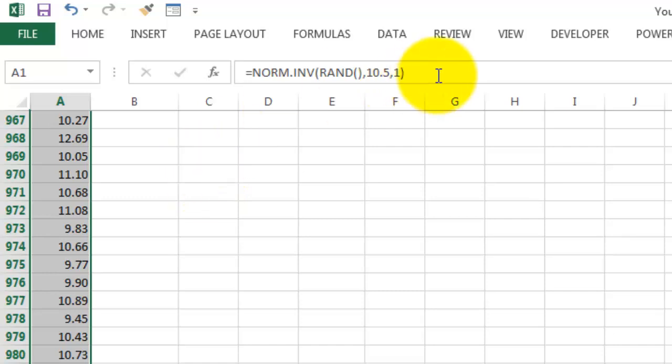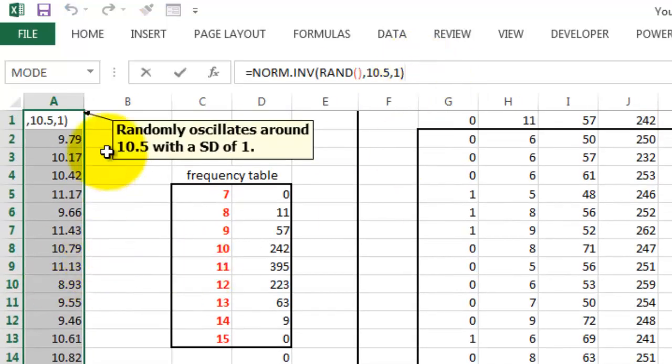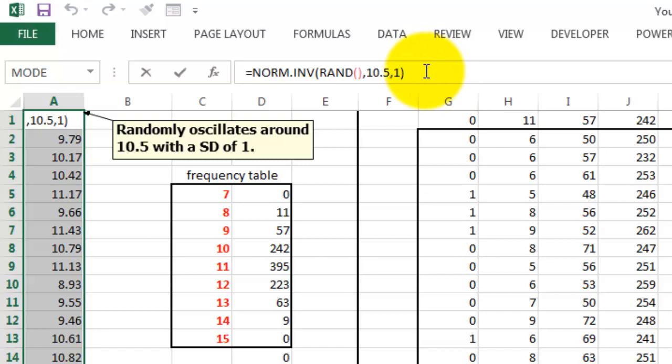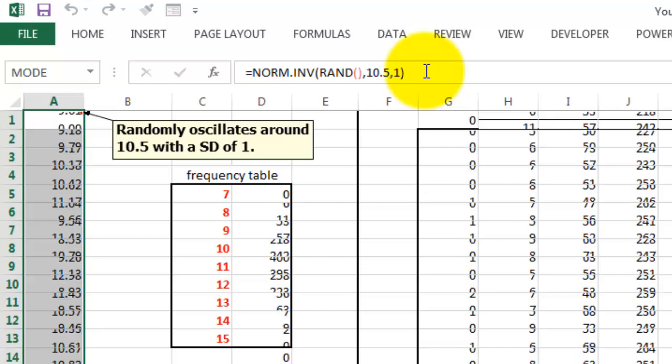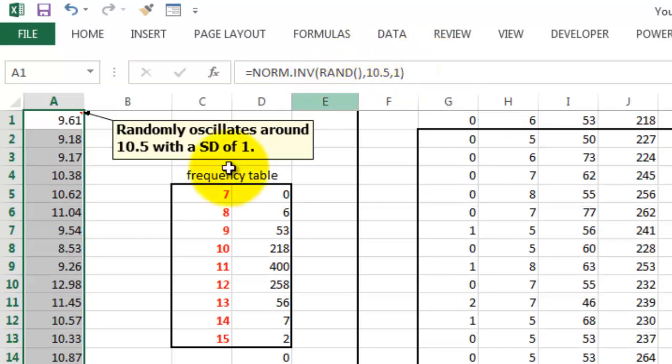Now in A1 we put our formula, this one that we discussed already, and to get that in all the selected cells, do Ctrl+Enter at the same time. And it puts all those values in there.